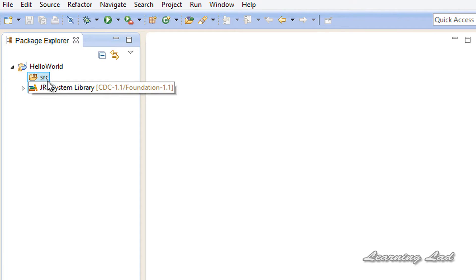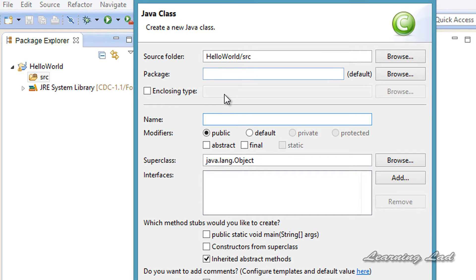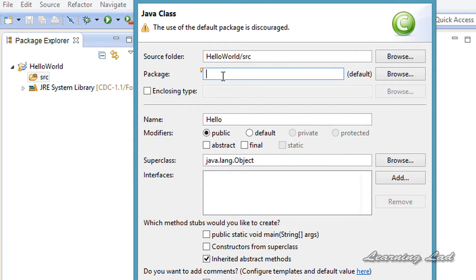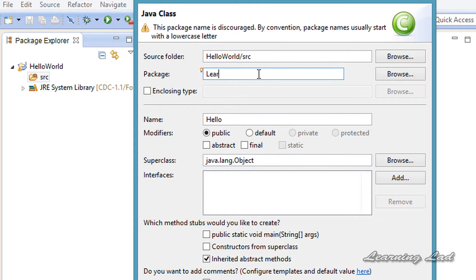I am going to select the source folder, then right-click, go to New, and select Class. Here we need to give a name for our class — let's say 'Hello'. We can also give a name for our package. It says using the default package is discouraged, so we are going to give a package name — let's say 'learningjava'.